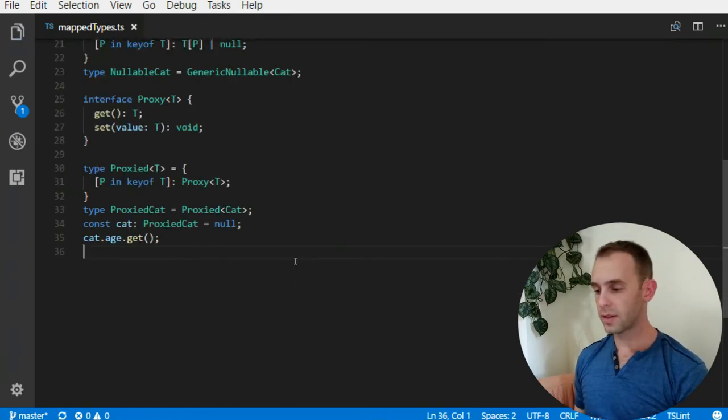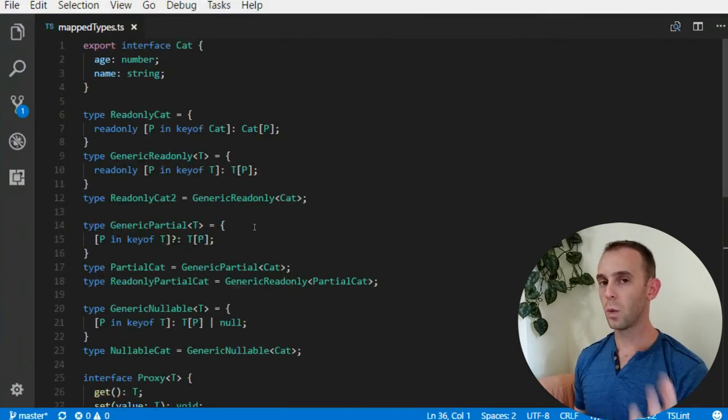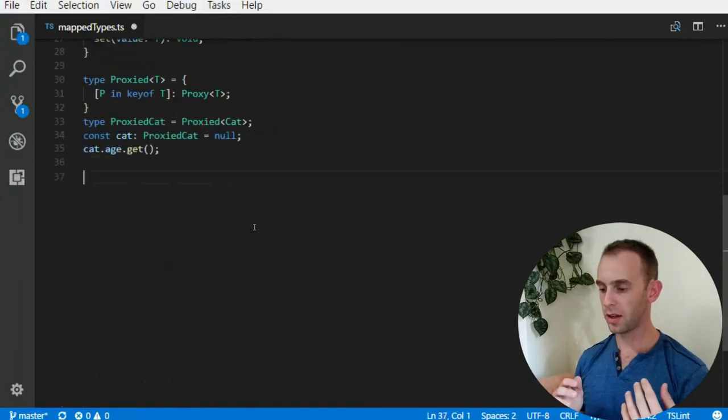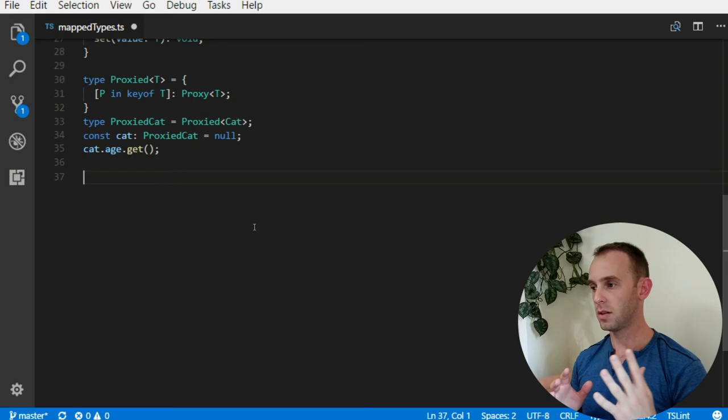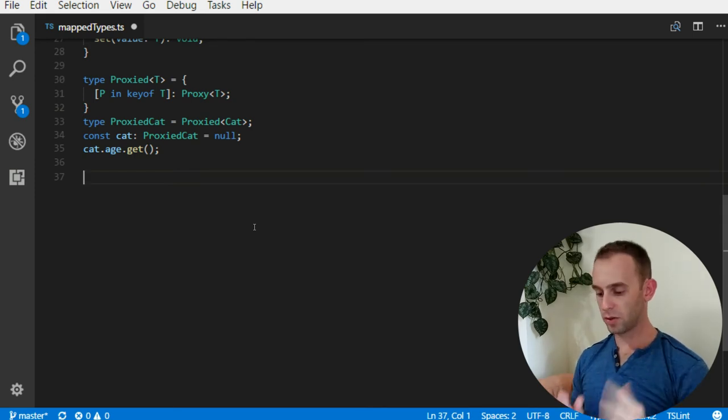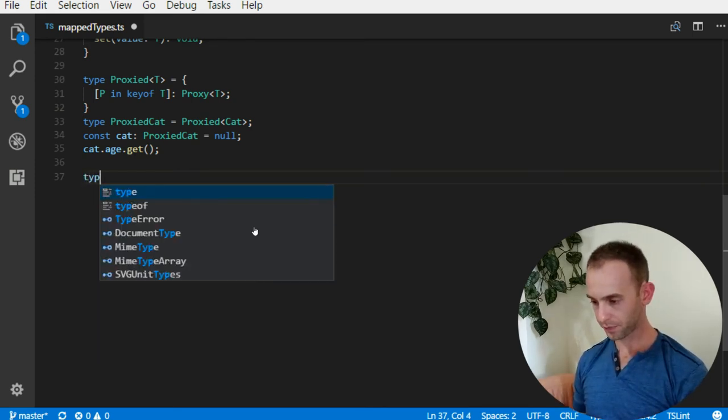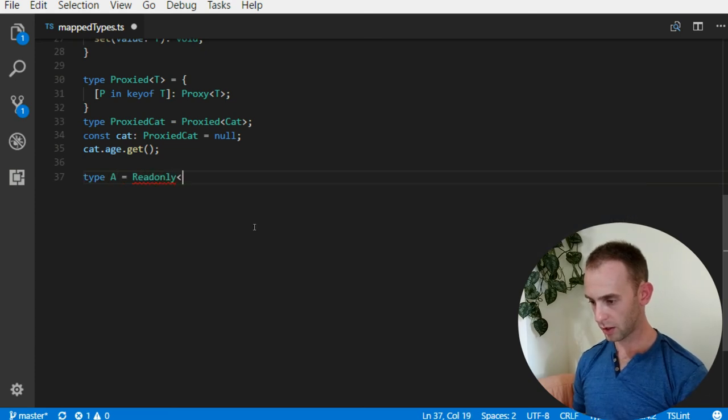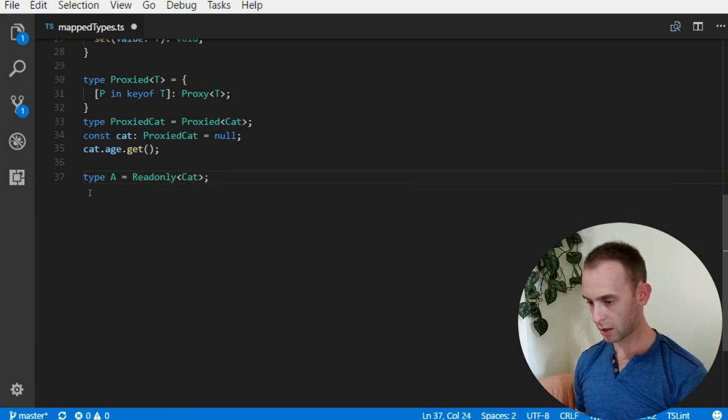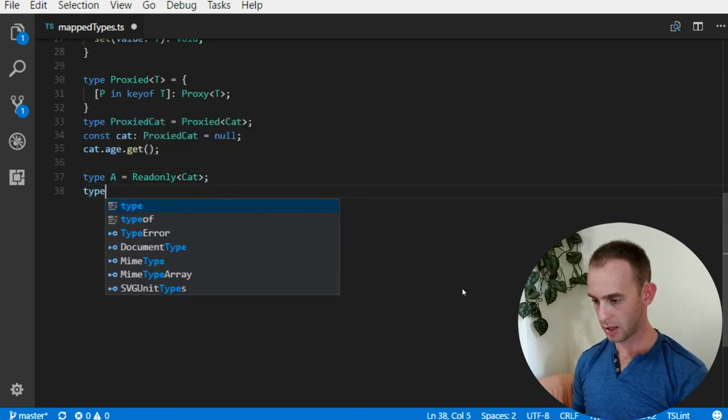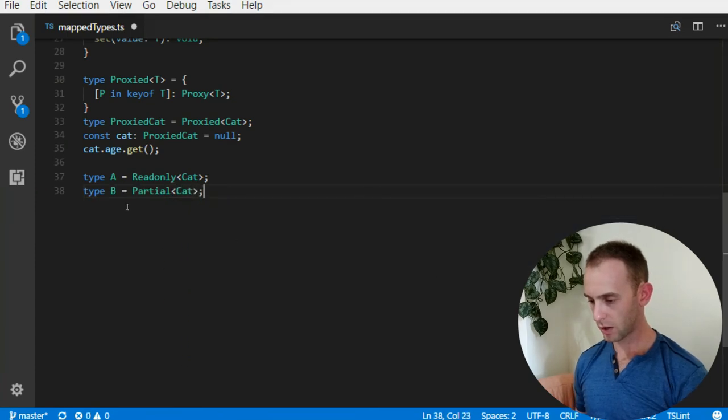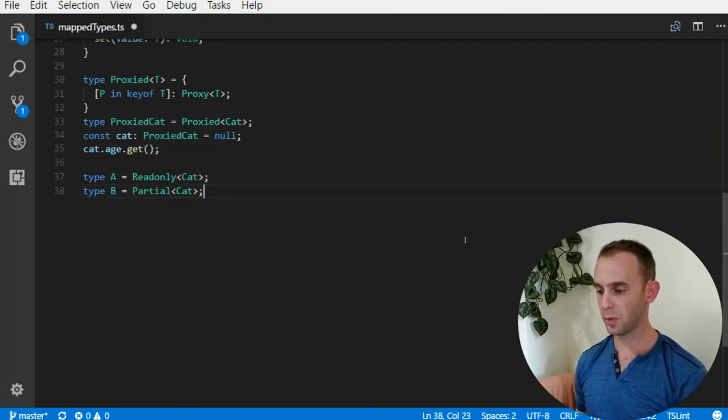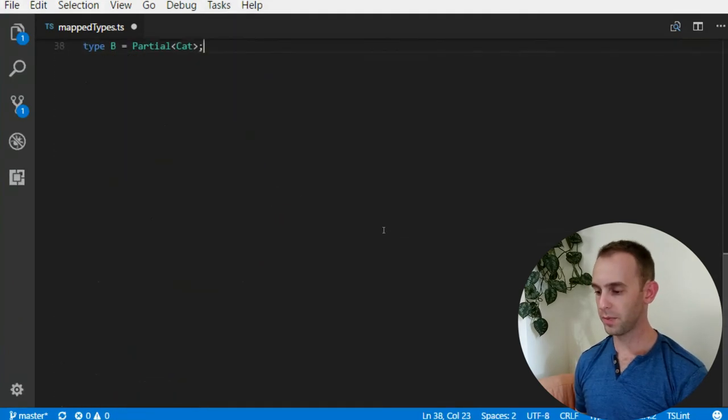You can see that I use the names as generic Readonly or generic Partial. Why? Because TypeScript comes with a lot of mapped types which are very useful, such as Readonly - it already comes with one. And it comes with Partial. It's not my partial, my partial was generic Partial.